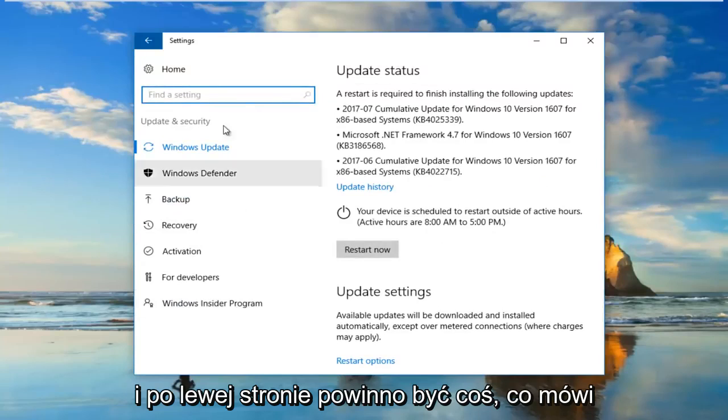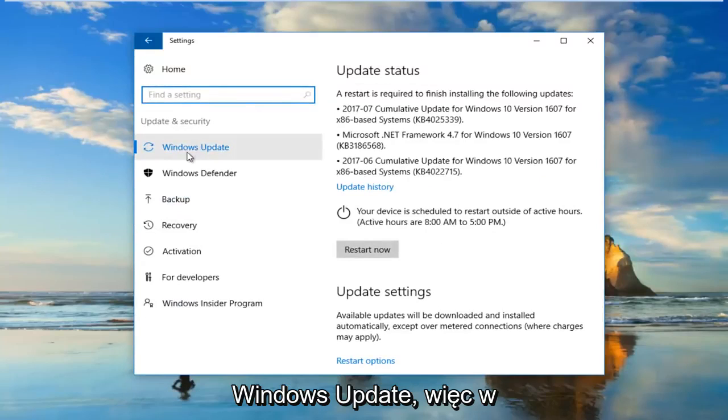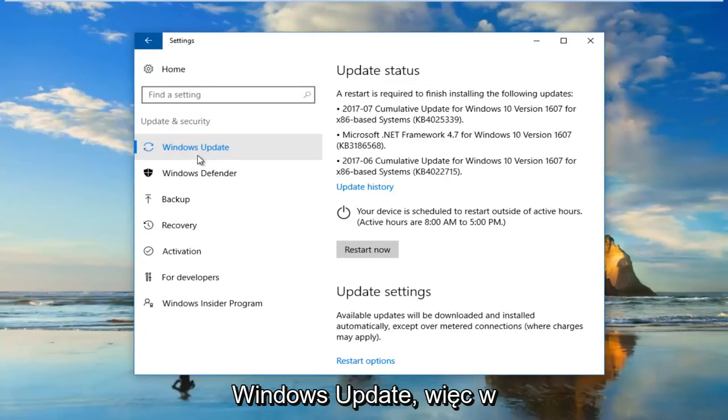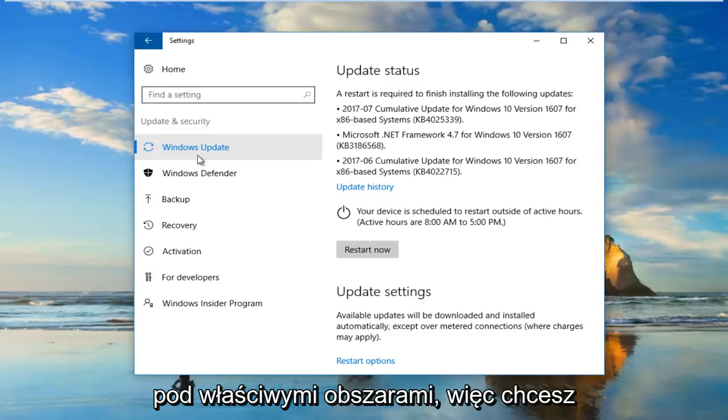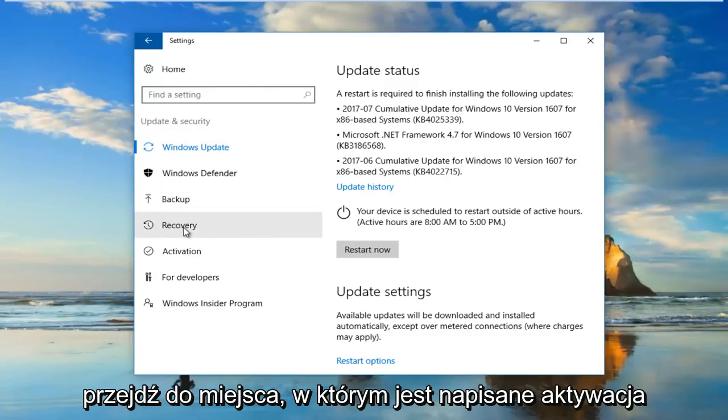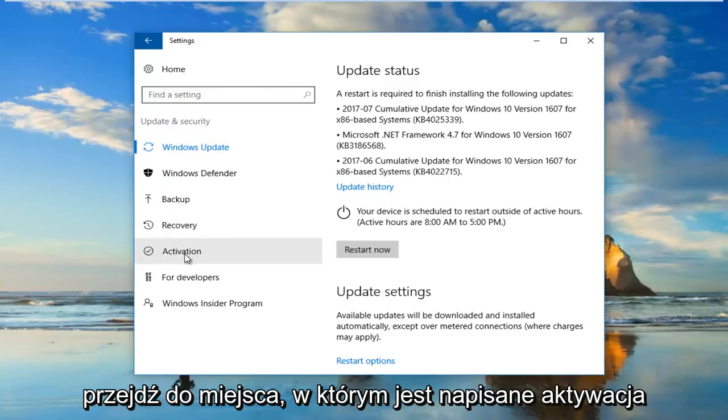There should be something that says Windows Update on the left side here. That's how you know you're underneath the right area. Then you want to go down to where it says Activation right here.